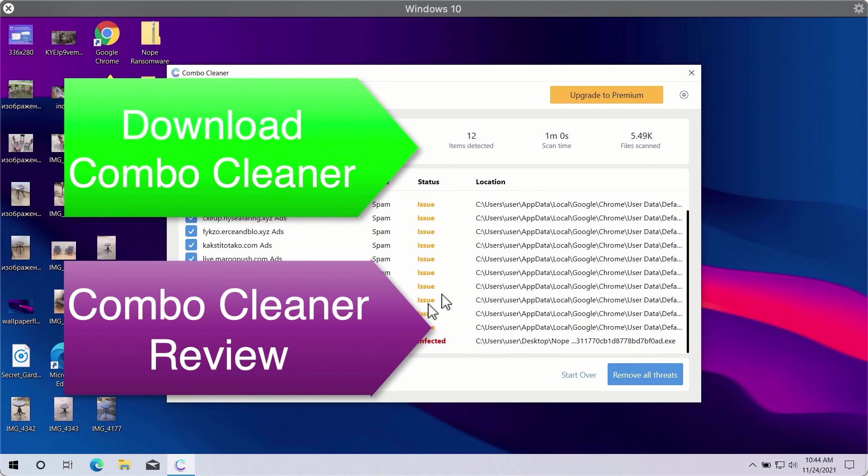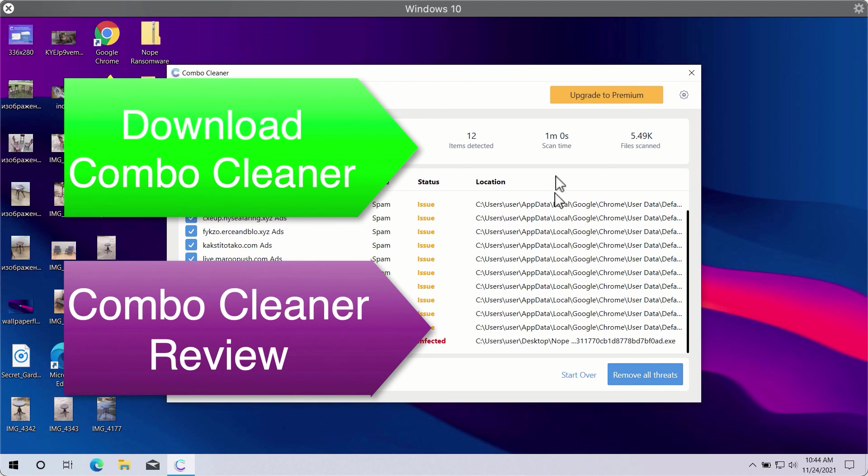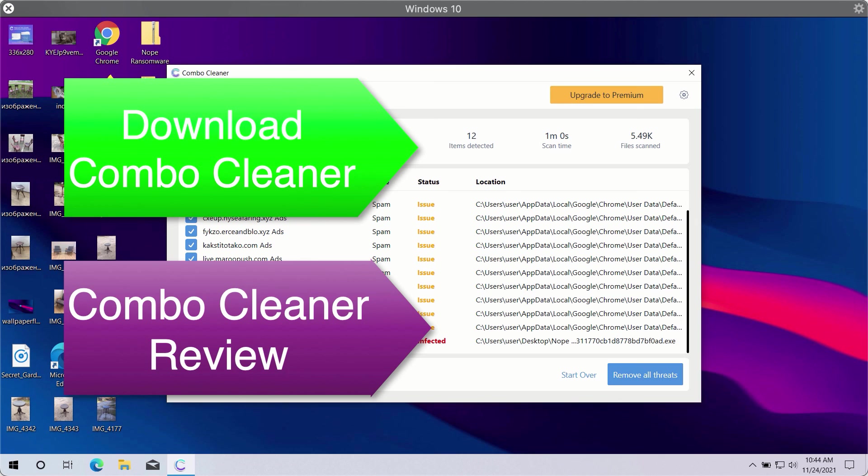Click on the Remove All Threats button to get rid of all sorts of malware from your computer and make your Windows computer great again.